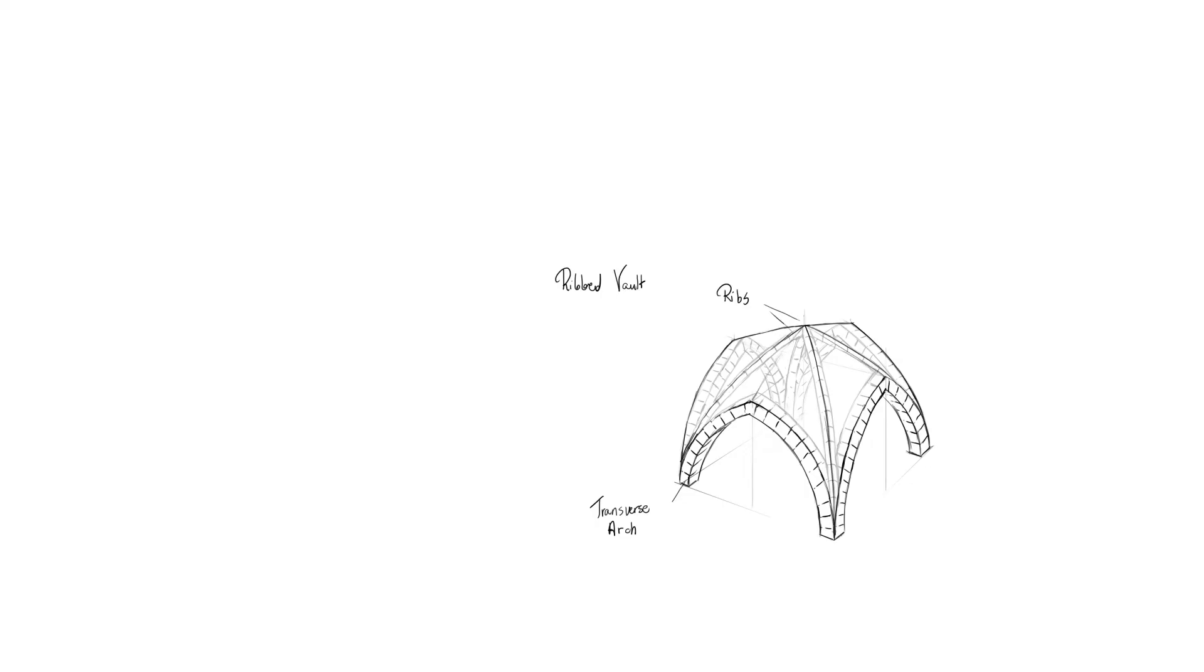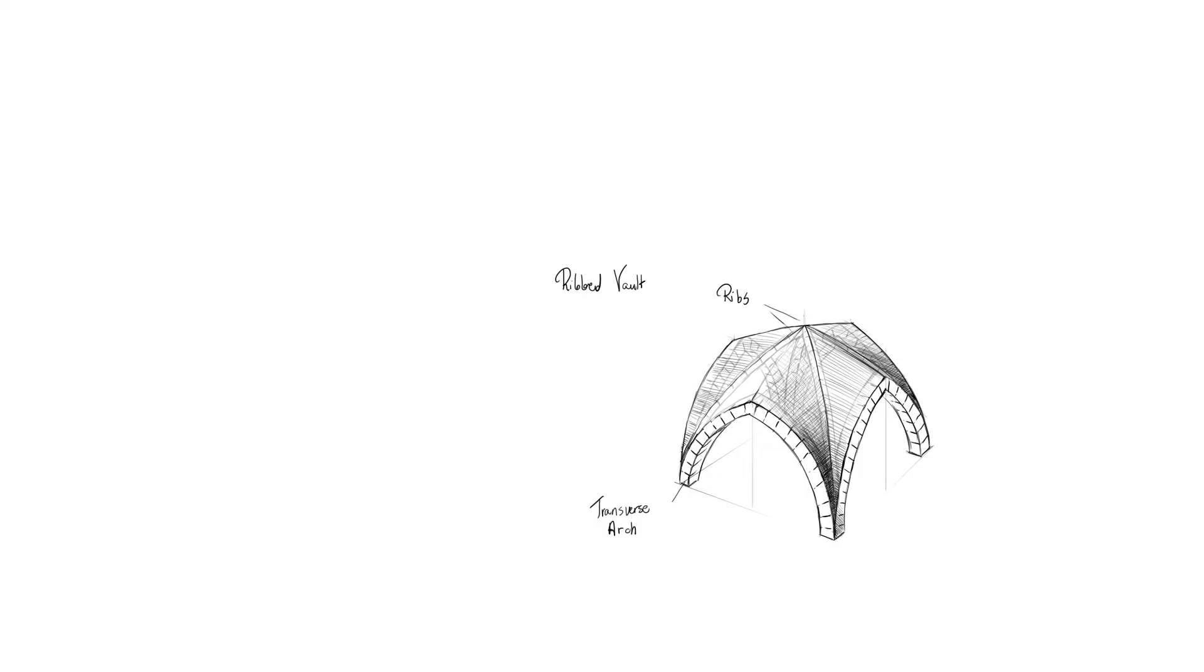Top edges of these pointed arches could be connected with straight lines, just like in the case of barrel vaults, though often the middle point of a vault was slightly higher, which created a curvature reminding a dome.